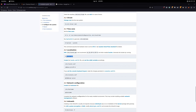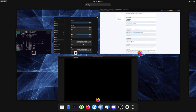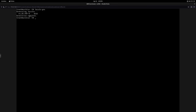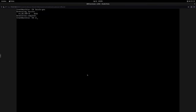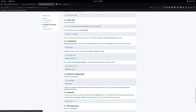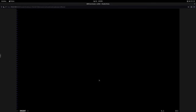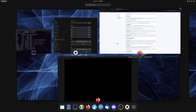Run 'locale-gen' to load that up — done. Then run: 'vim /etc/locale.conf' and type 'LANG=en_US.UTF-8'. Save and quit. Successful.